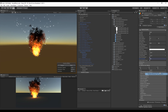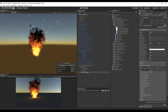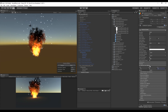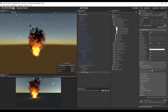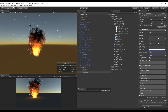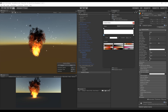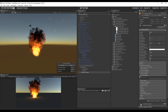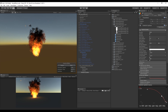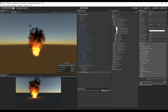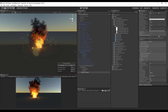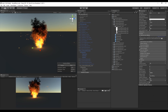Turn on Velocity over Lifetime, set it to random between two constants for X, Y, and Z, using values of 2 and minus 2. Set the gravity modifier to 0.1 initially. Turn on Color over Lifetime with a warm color, transparent at start and end. Turn on Size over Lifetime with a curve that shrinks the particles toward the ends. Then increase the gravity modifier to 0.3 and set the velocity over lifetime Z to minus 3, making the particles fall toward the ground.